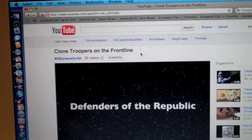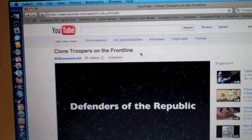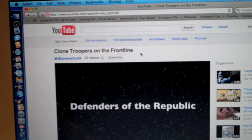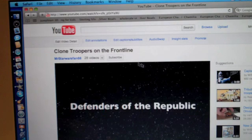Hello YouTube, this is Mr.StarWarsFan66 here with my first Mac tutorial. Today I will be showing you how to download YouTube videos and put them in iMovie09. It's really easy.